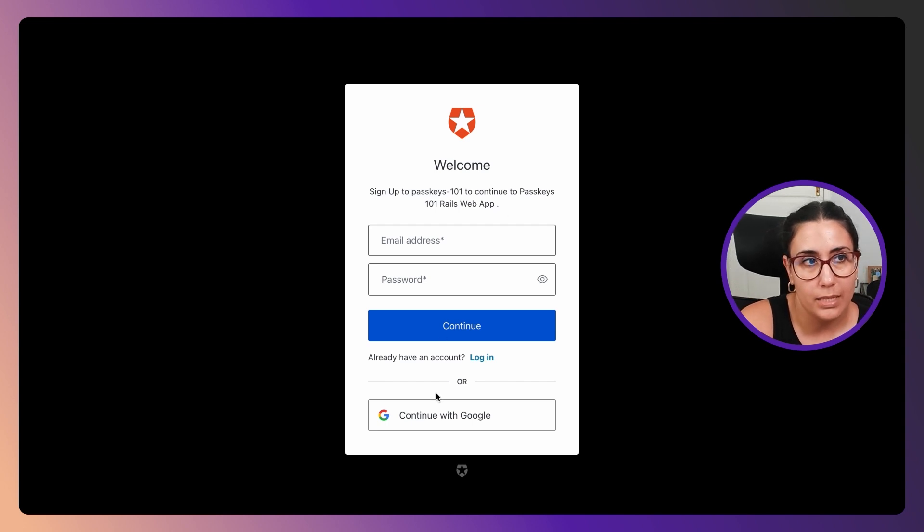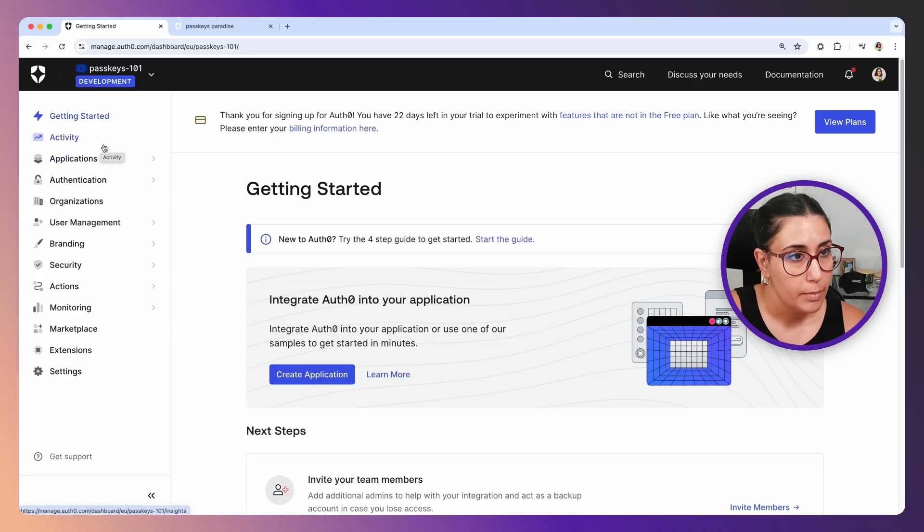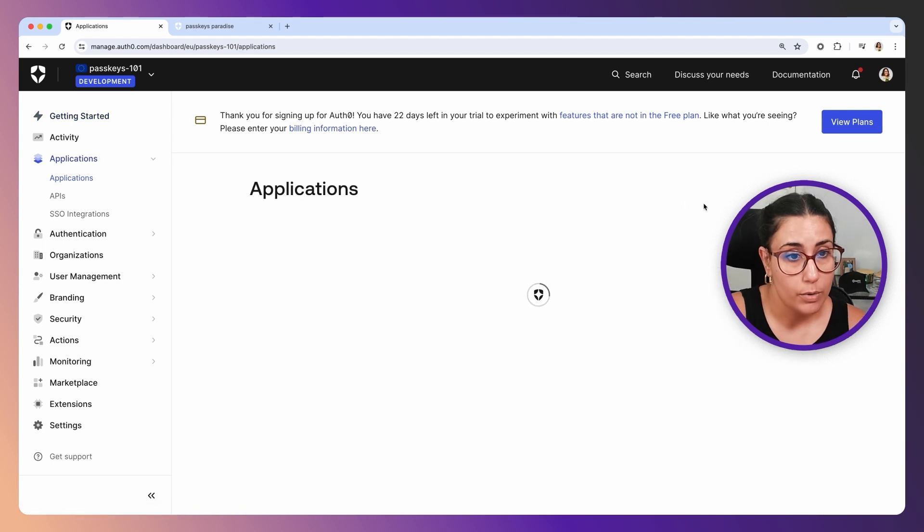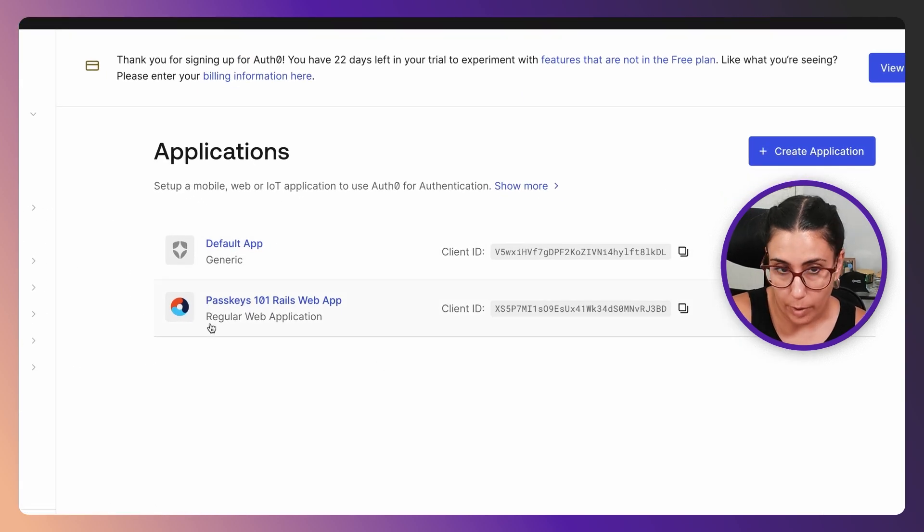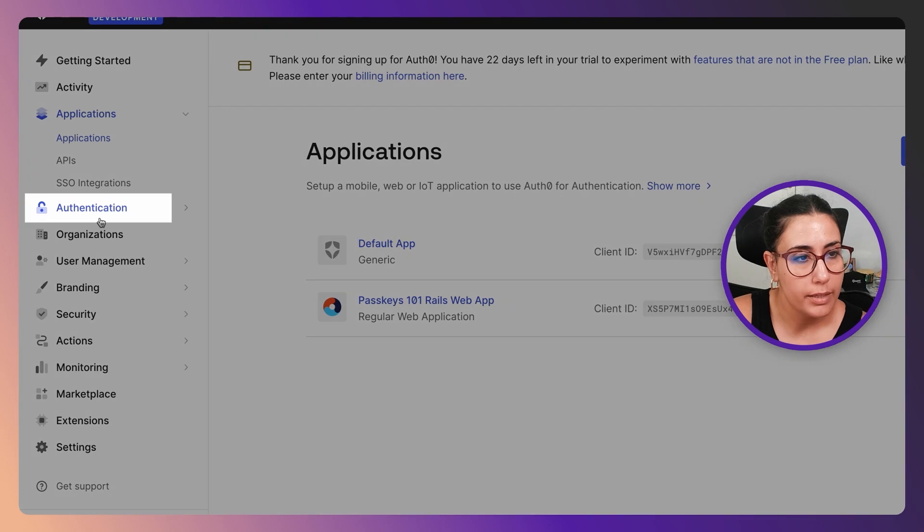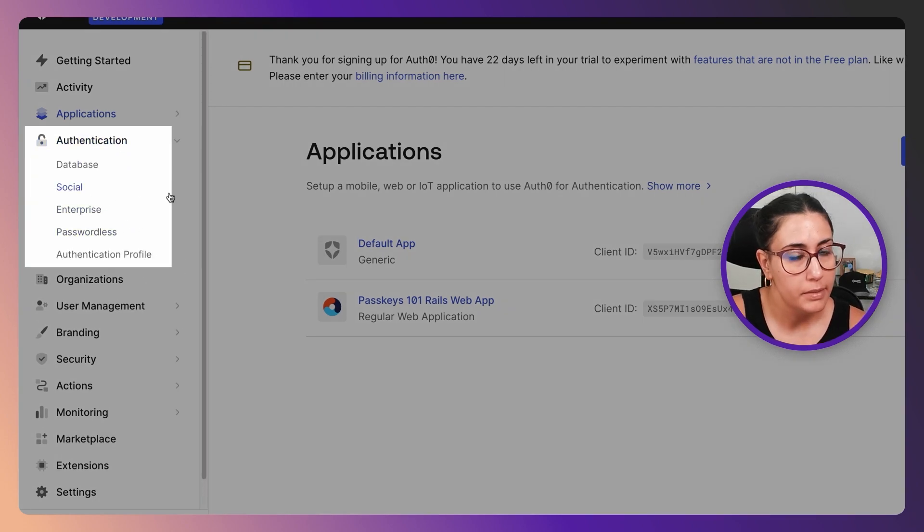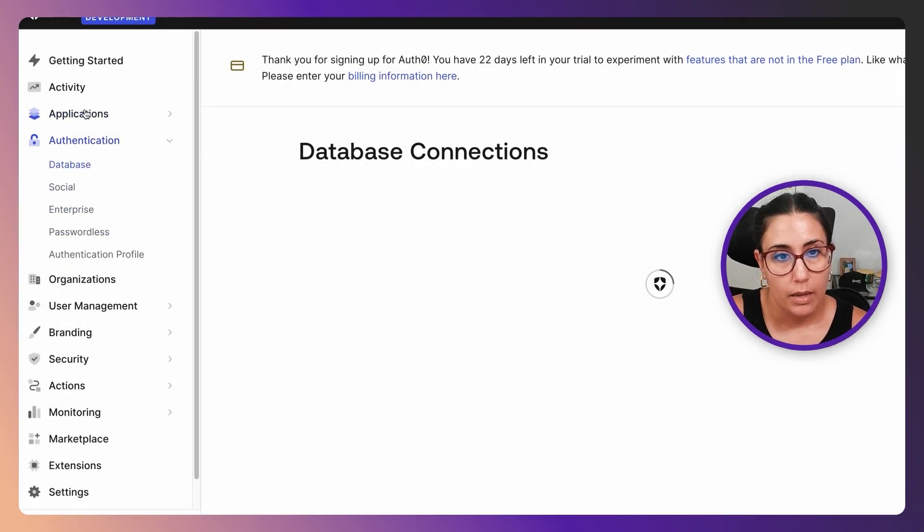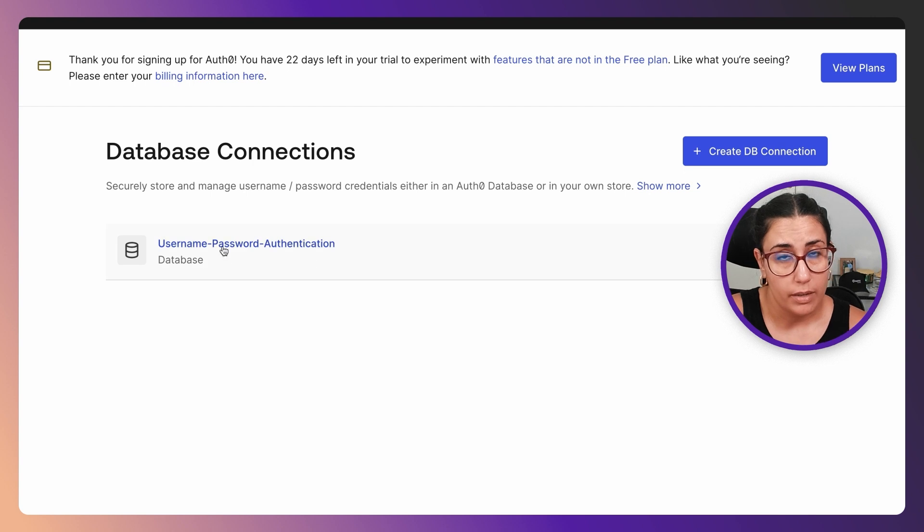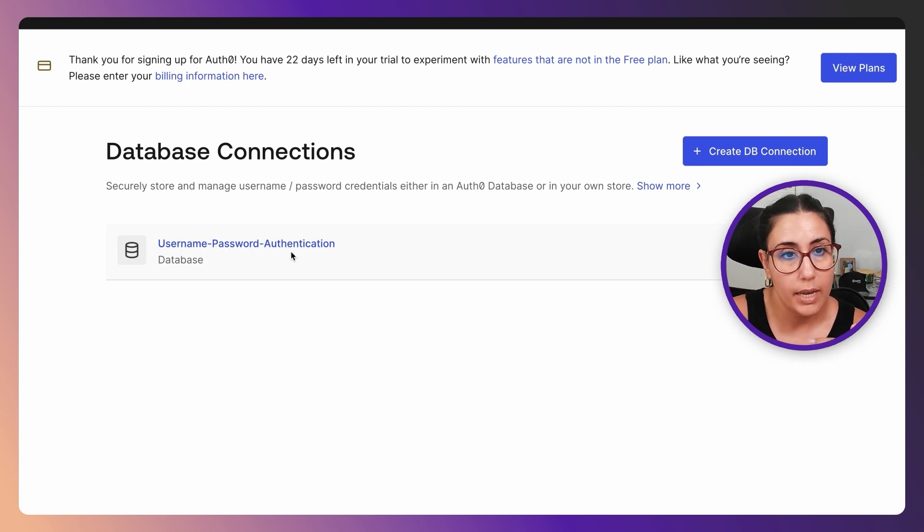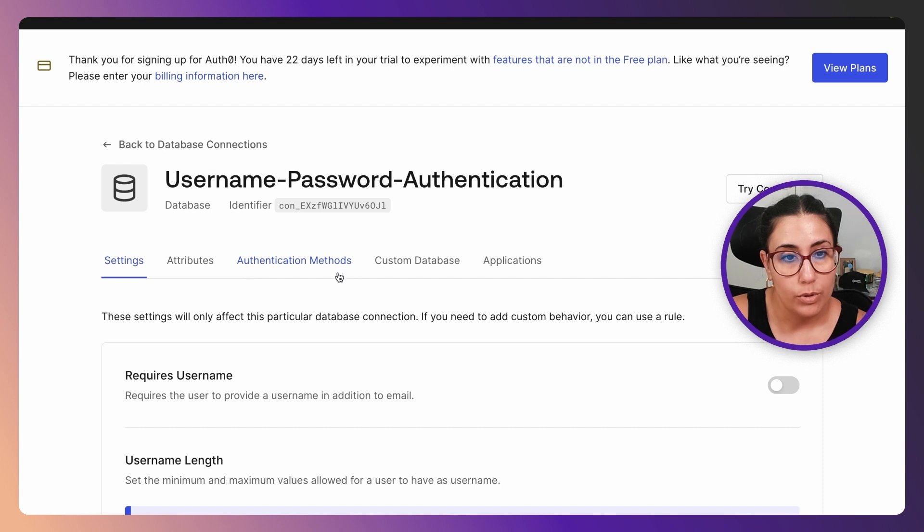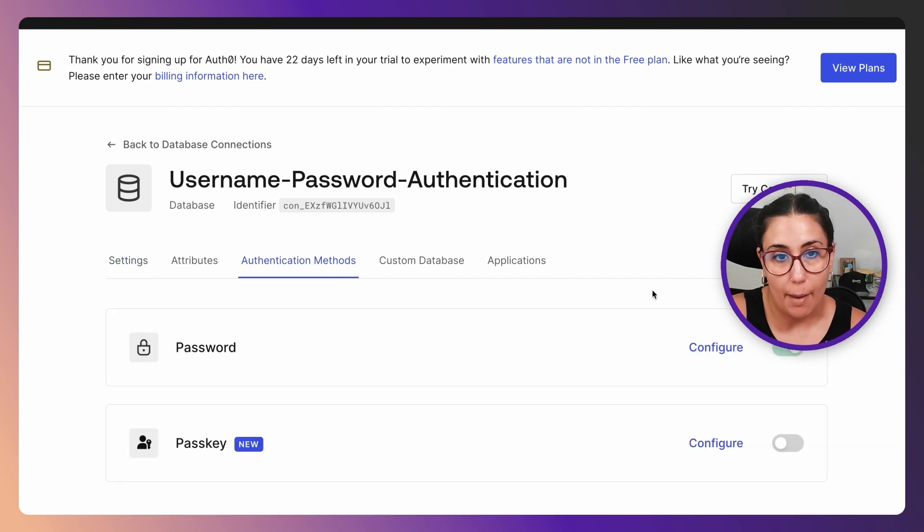Let's go ahead and go to Auth0. This is a newly created tenant, but like I said, I've already created an Auth0 application for my regular web application which is in Rails. We're going to go to Authentication in the sidebar, then Database, and then we're going to click on the name of the database connection. In our case, it's going to be username and password authentication, and then we're going to go to the Authentication Methods tab.